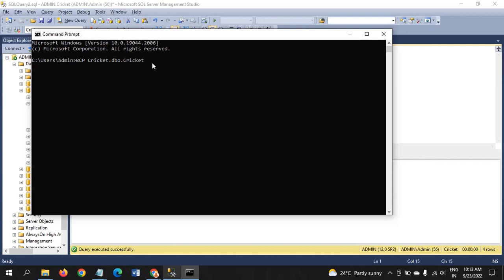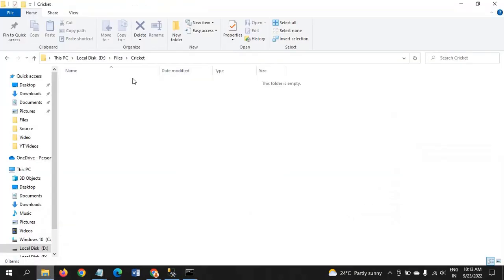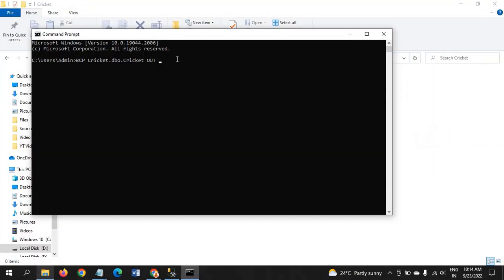There's OUT and IN parameters. We are here using OUT. OUT means from SQL Server to destination. You need to pass the path of your destination.